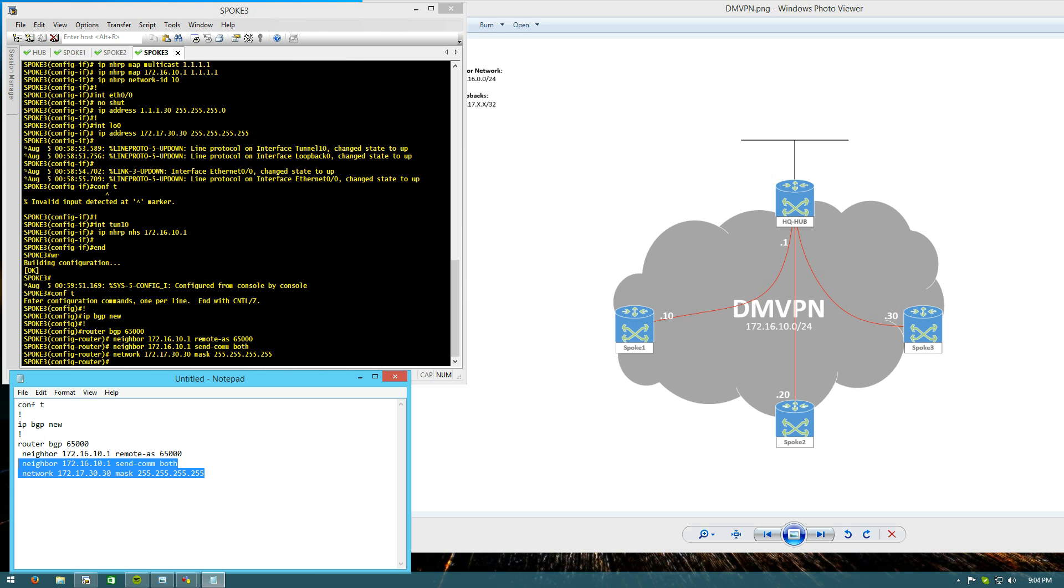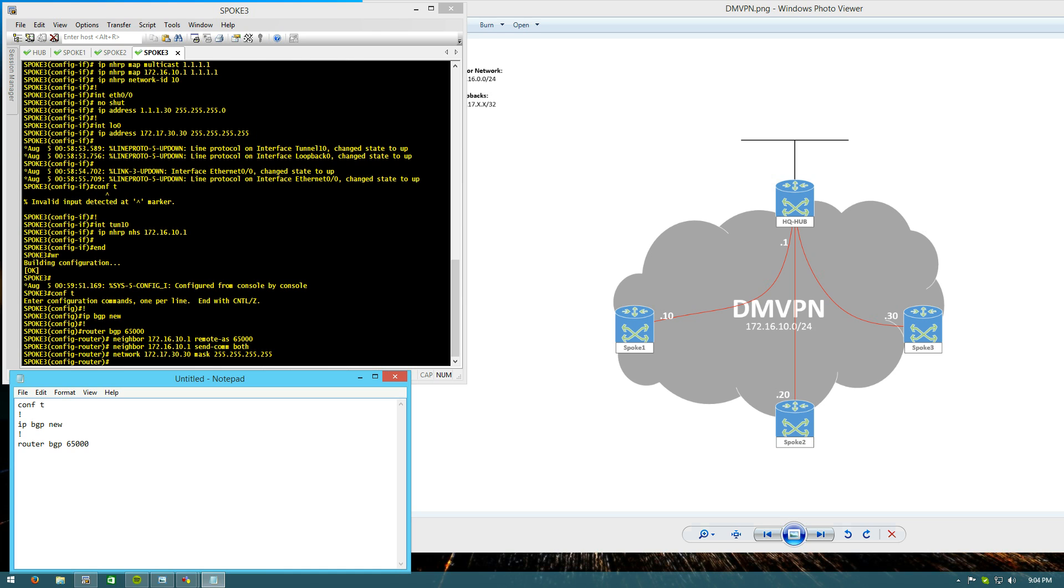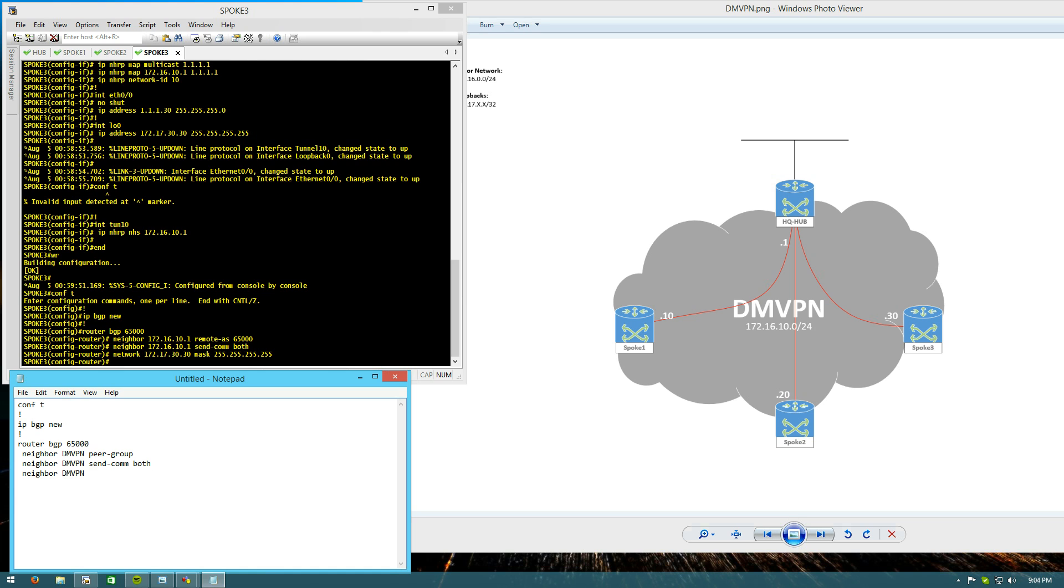Then on the hub router, we're going to use dynamic neighbors, which is a really cool feature that allows us to form BGP neighborships based on a peer group without having to use any actual neighbor statements specifying who those neighbors are. We learn them as name implies dynamically. So to do that, we're going to do neighbor DMVPN. And we're going to call that as a peer group. Neighbor DMVPN. We'll send communities both on that one also.